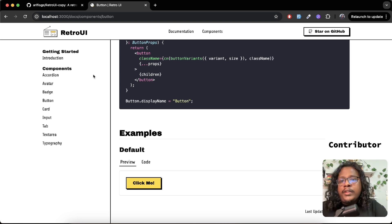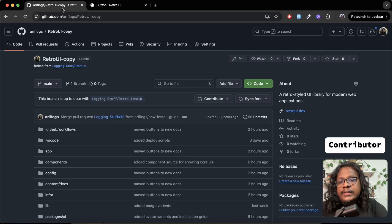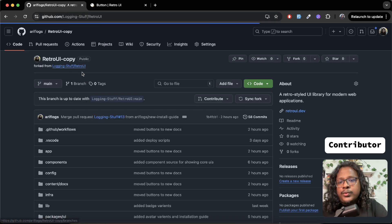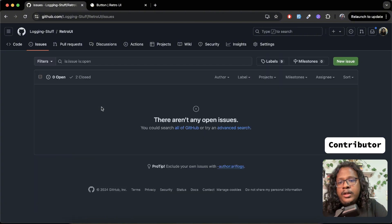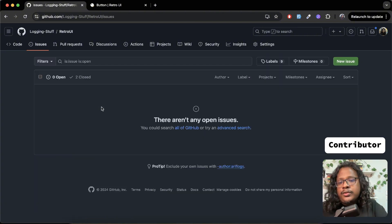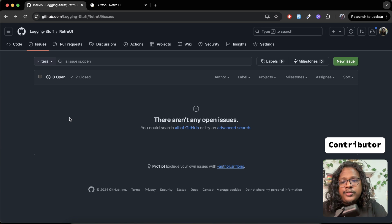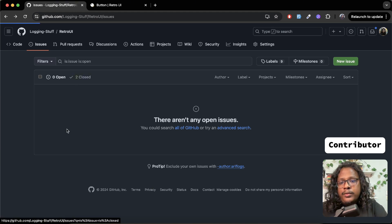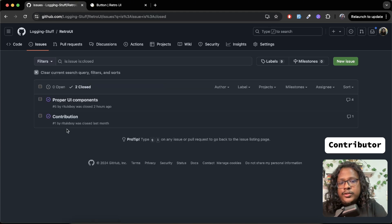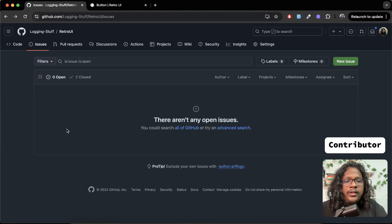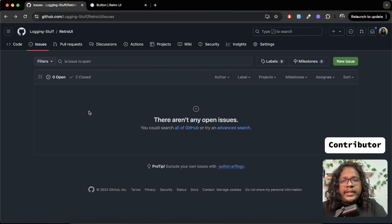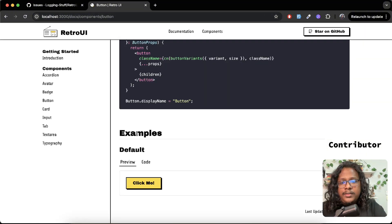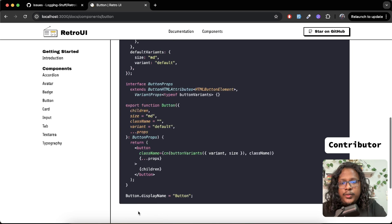One thing you can do is keep an eye on the issues tab here. A lot of times people will post issues that need to be fixed. Right now we don't have any issues - there were two which are already closed. So a lot of times you'll have a lot of issues here that you can contribute to. But anyways, let's go back to our page.